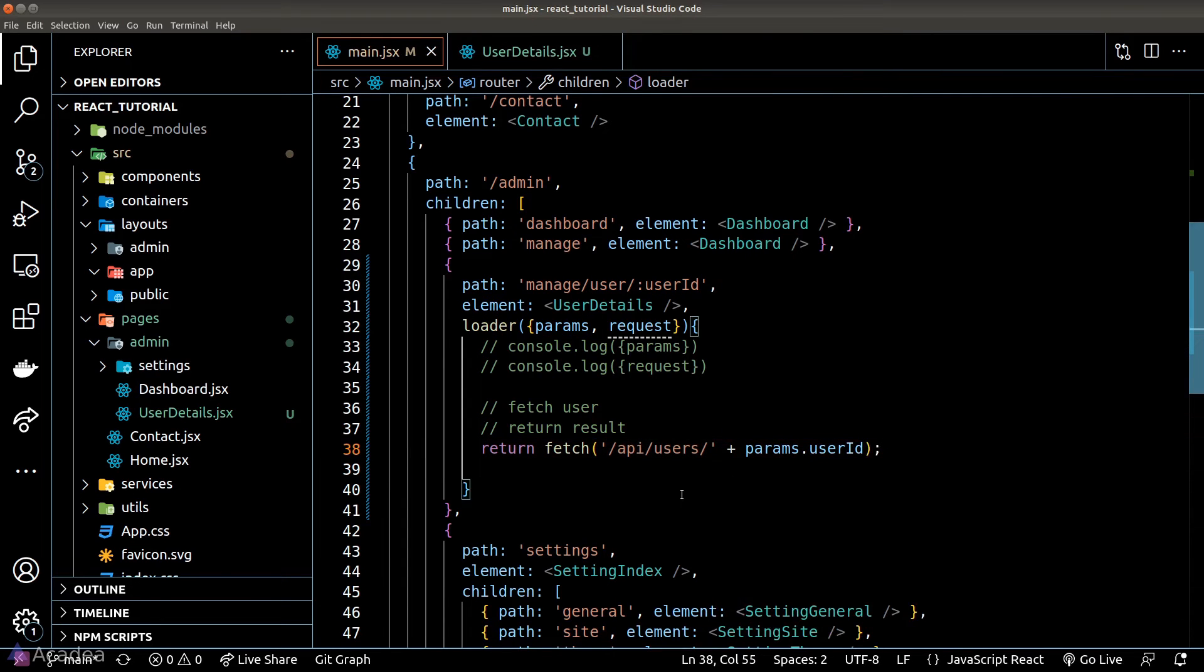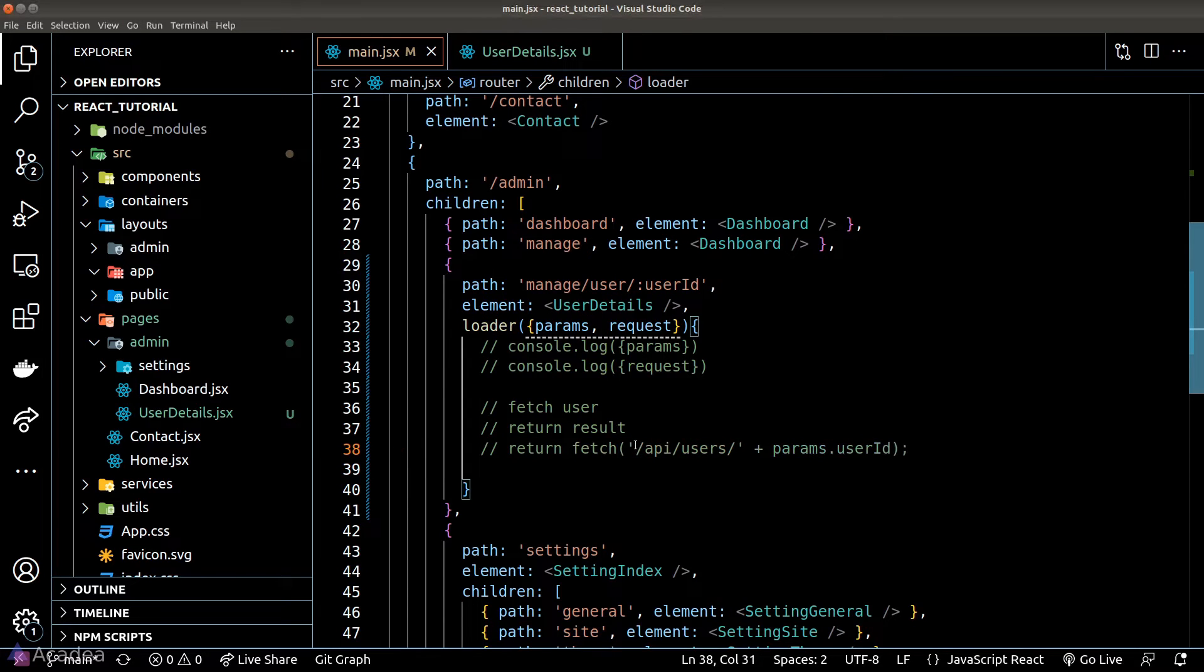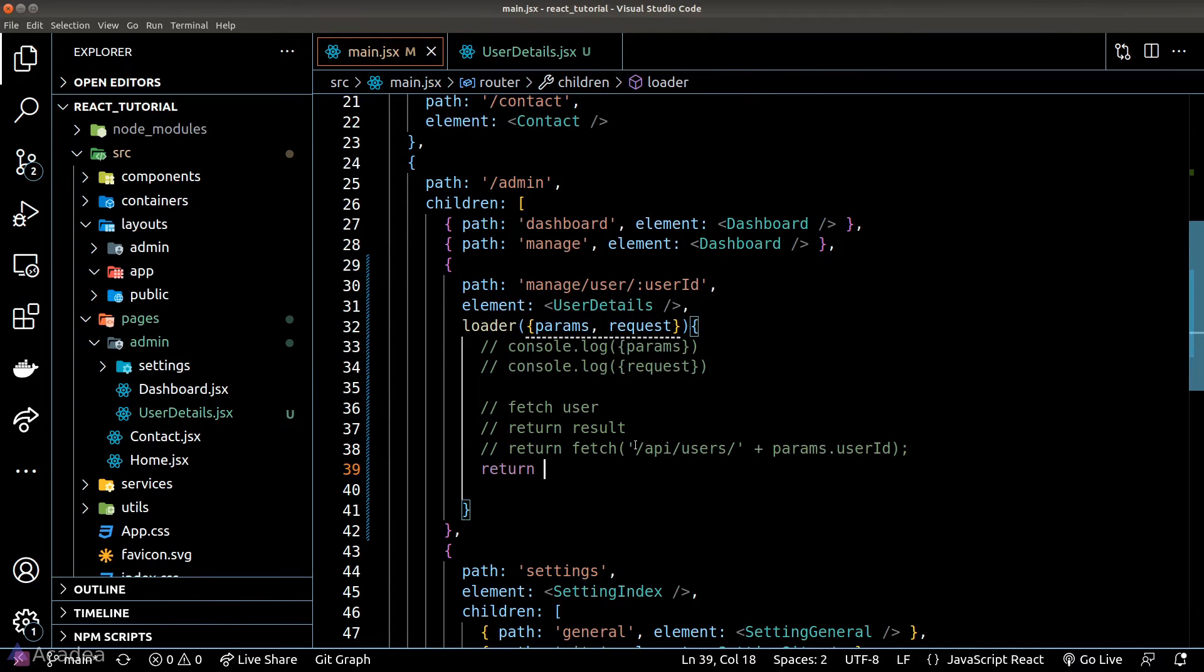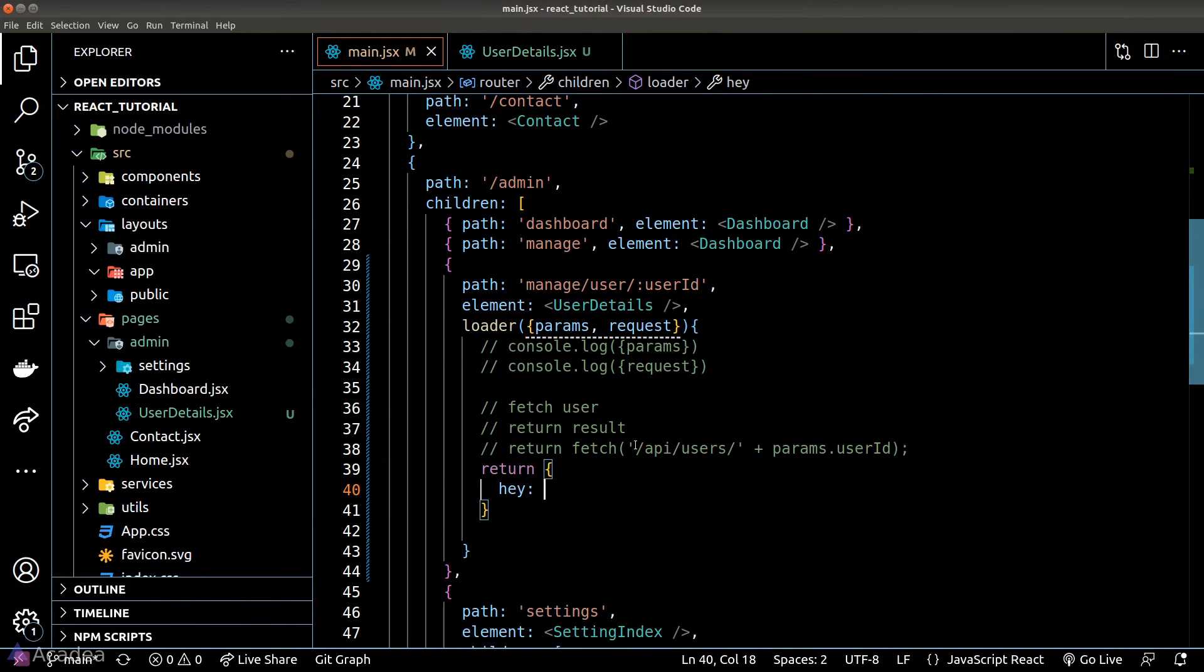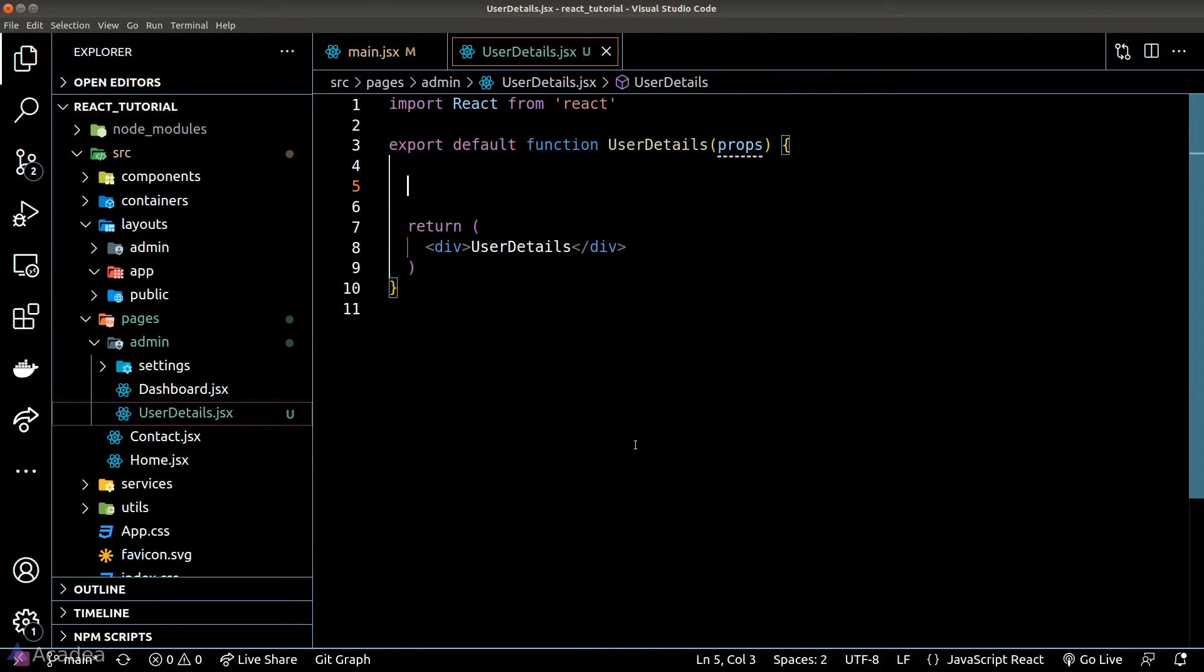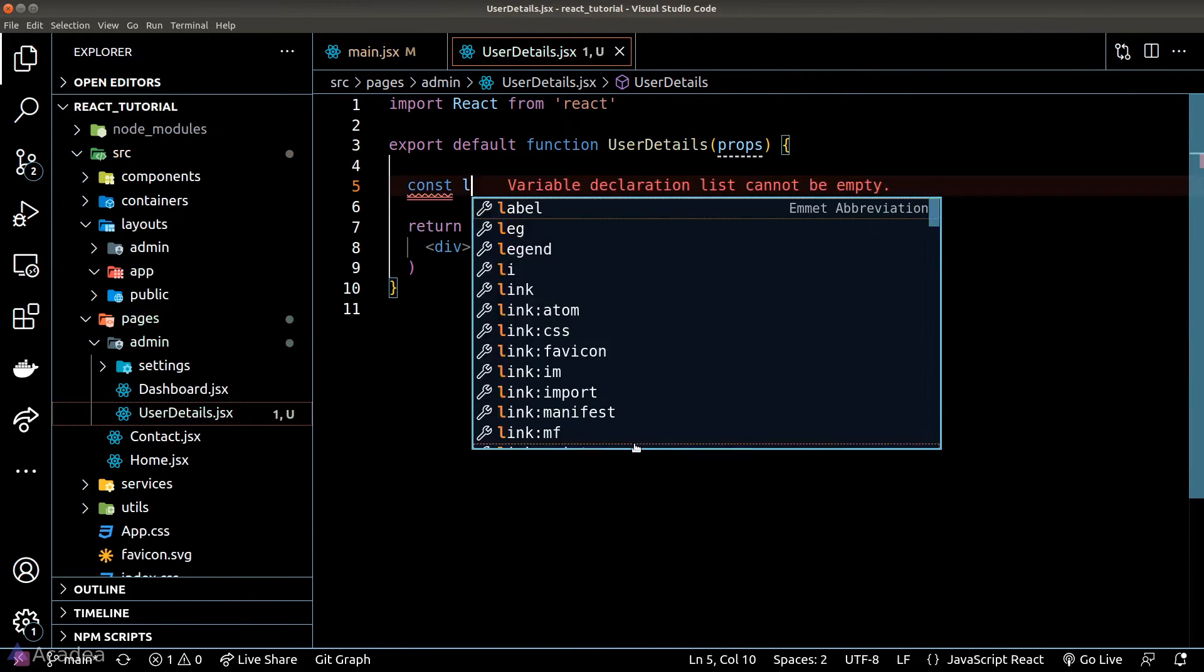Whatever we return inside the loader function is accessible inside the component. Just for demonstration we can return a simple object here and let's go to our user details component and we'll learn how to get the data returned by the loader.